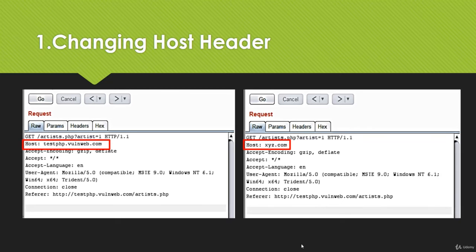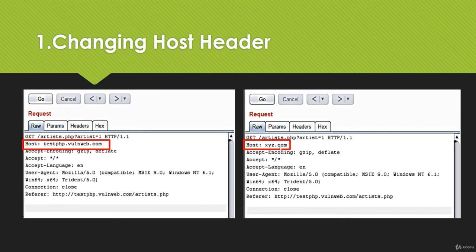In Repeater, you need to change the host from testphp.oneweb.com to some other website you want the website to redirect to, maybe xyz.com. If it gets redirected and doesn't give any error then host header poisoning exists. But in many cases after changing the host the website gets redirected without error, but when we check the response in the browser there is no sign of redirection — the website is not actually redirecting. So in that case host header injection has not been executed.